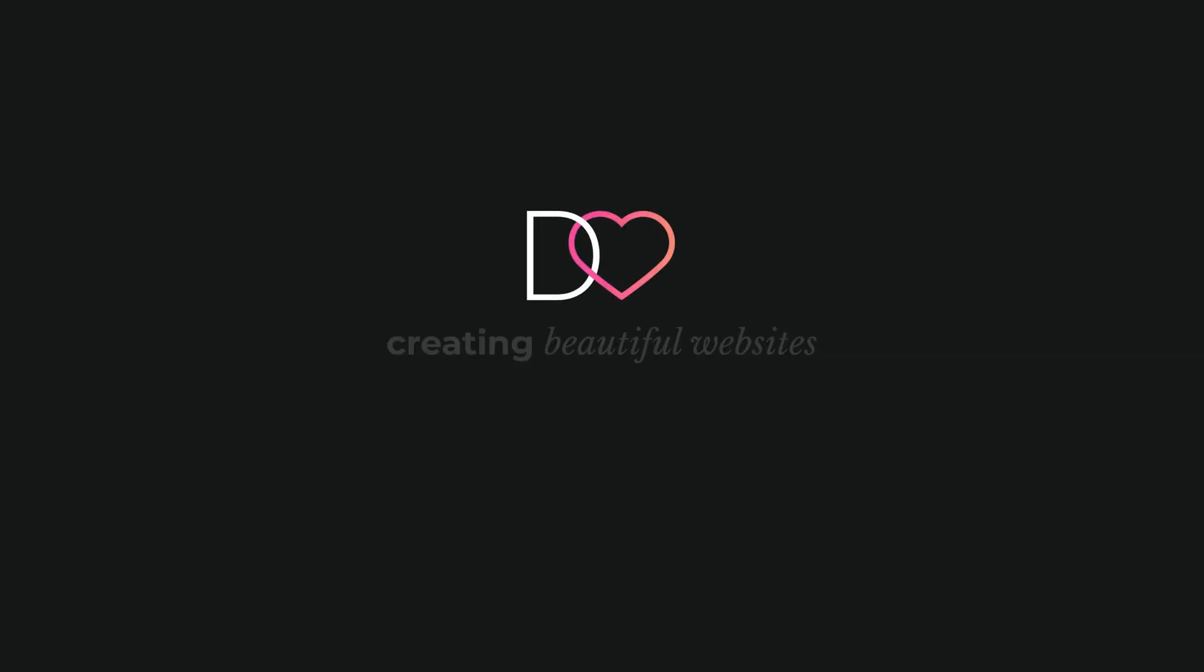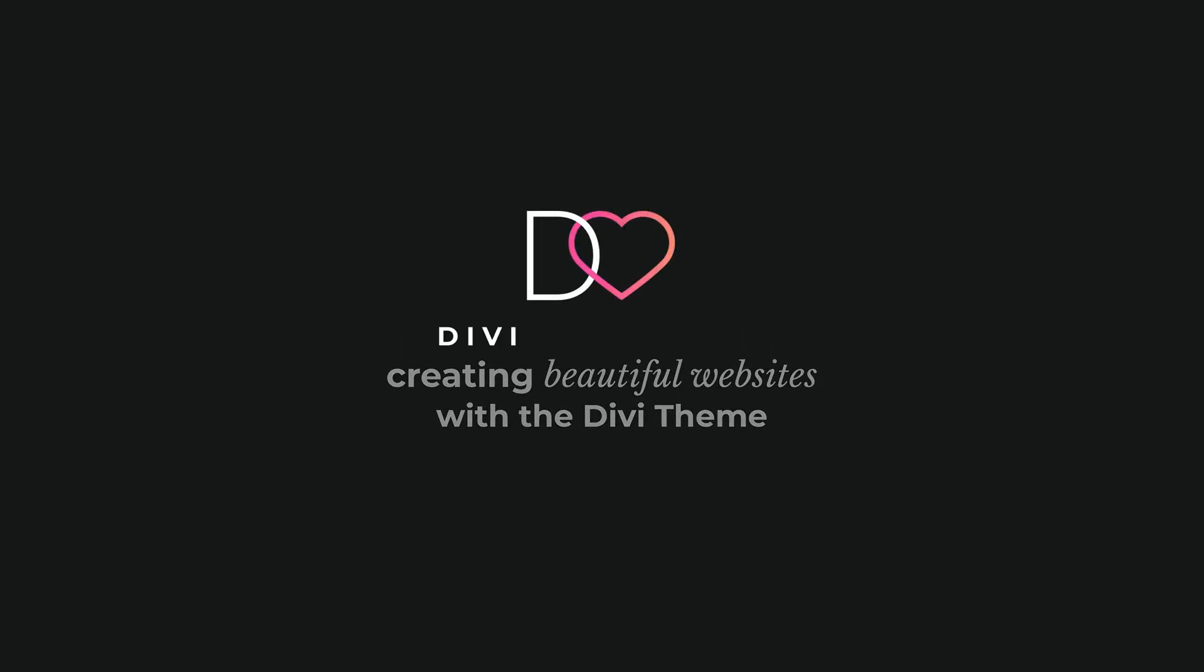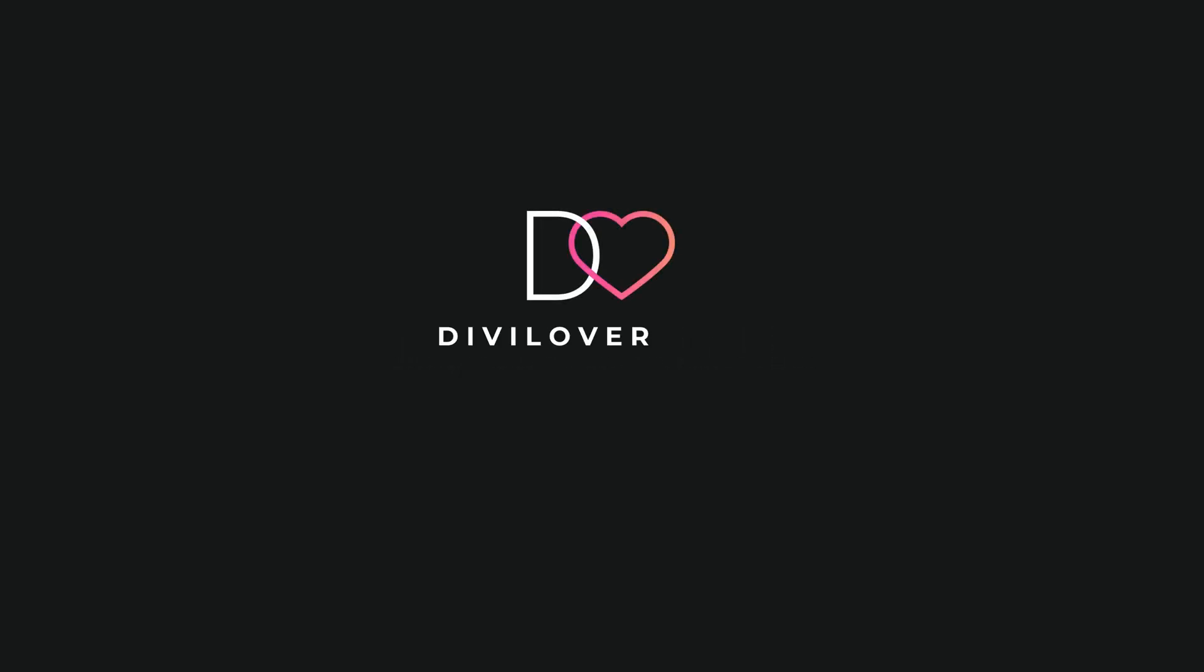Hey Divi lovers, I have another quick tip for your Divi projects. I will show you how to implement a super smooth luxurious scrolling effect.